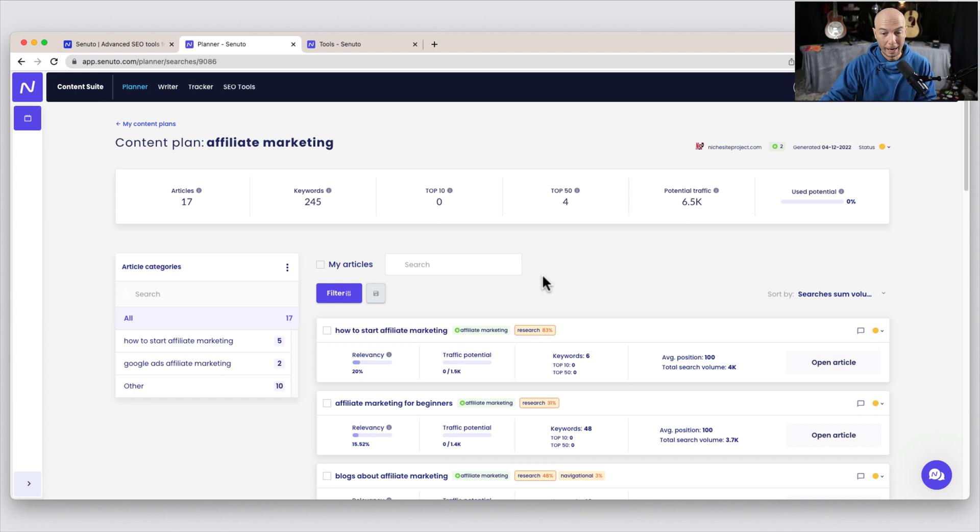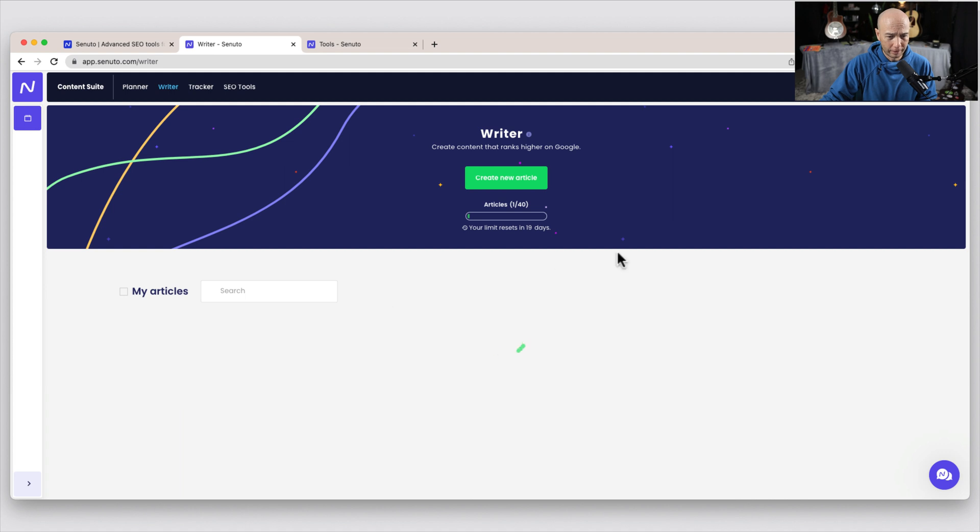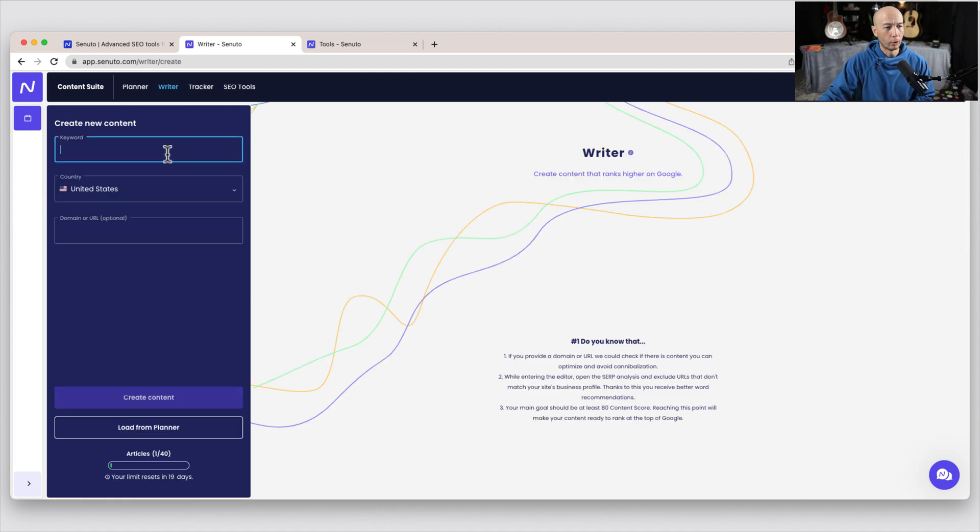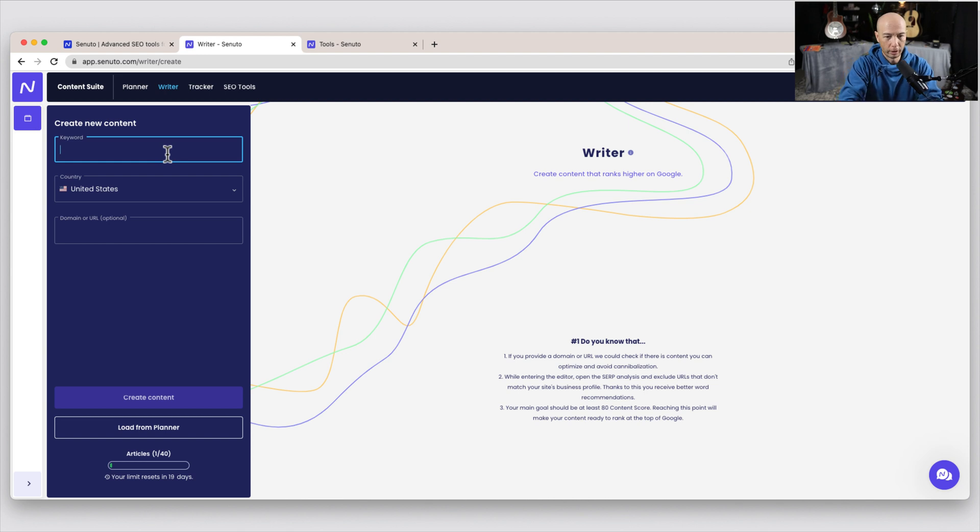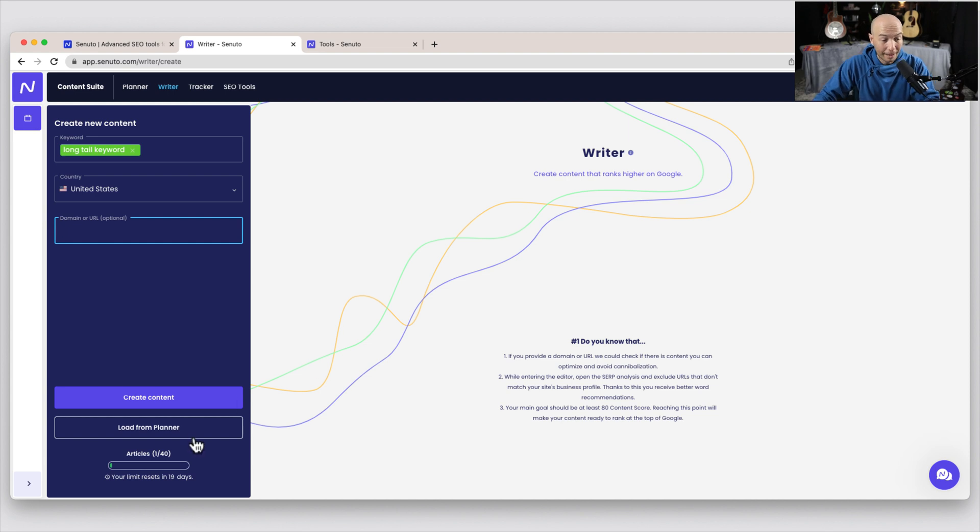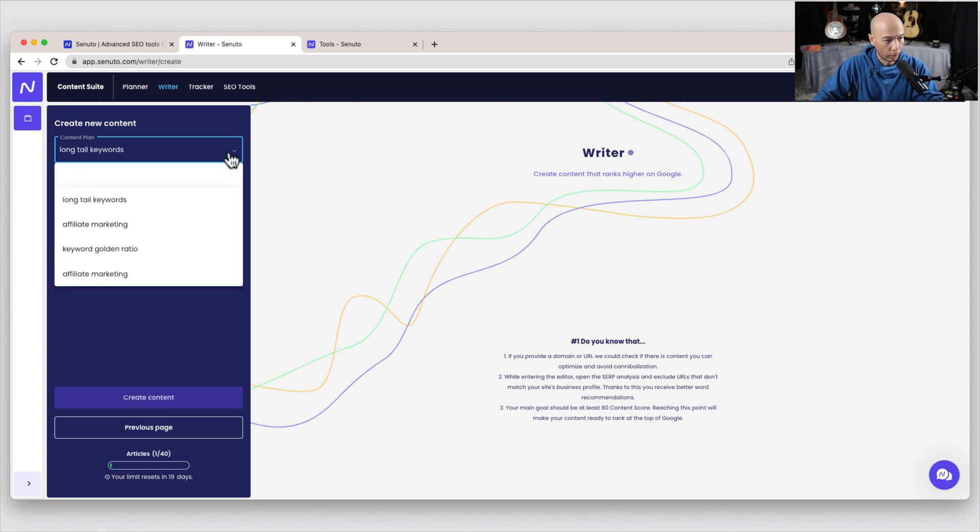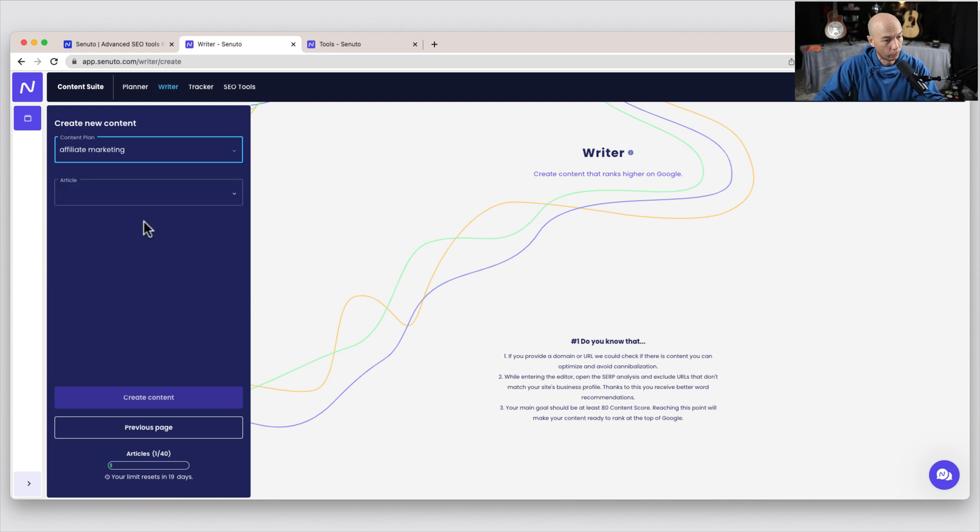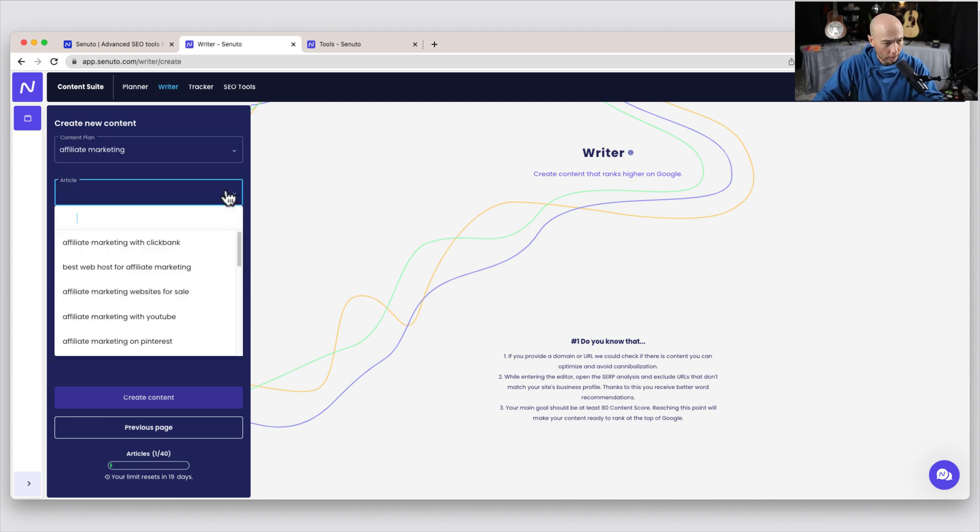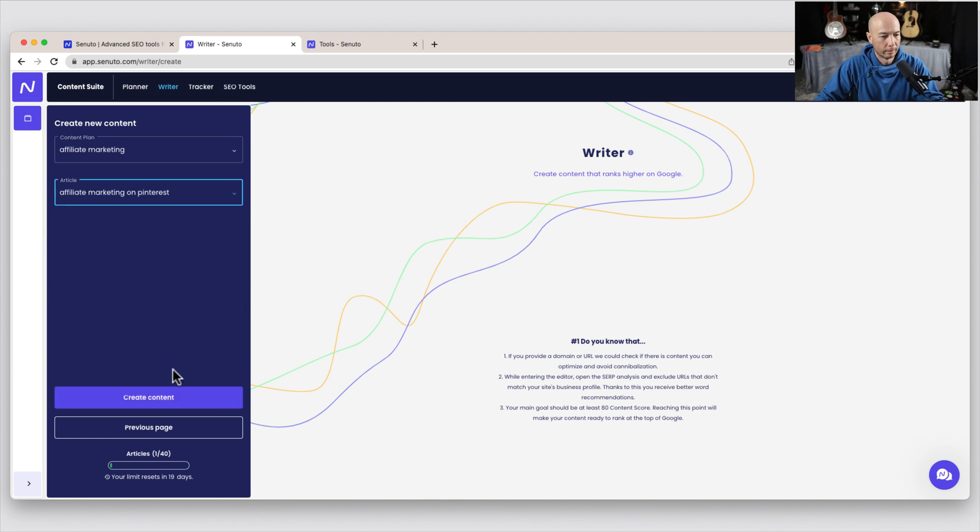So once you have this in place, you can move over to the writer section. And again, you can create a new article. So I'm going to, I think I have some in place here, but you can create a new article. You could put in the given keyword. So if I wanted to just start fresh and do long tail keyword, we could do that and then put in the domain as applicable. Or if you have done some preliminary work in the planner, you can load from the planner. So you can click the dropdown and then it'll give you an option of your various content plans.